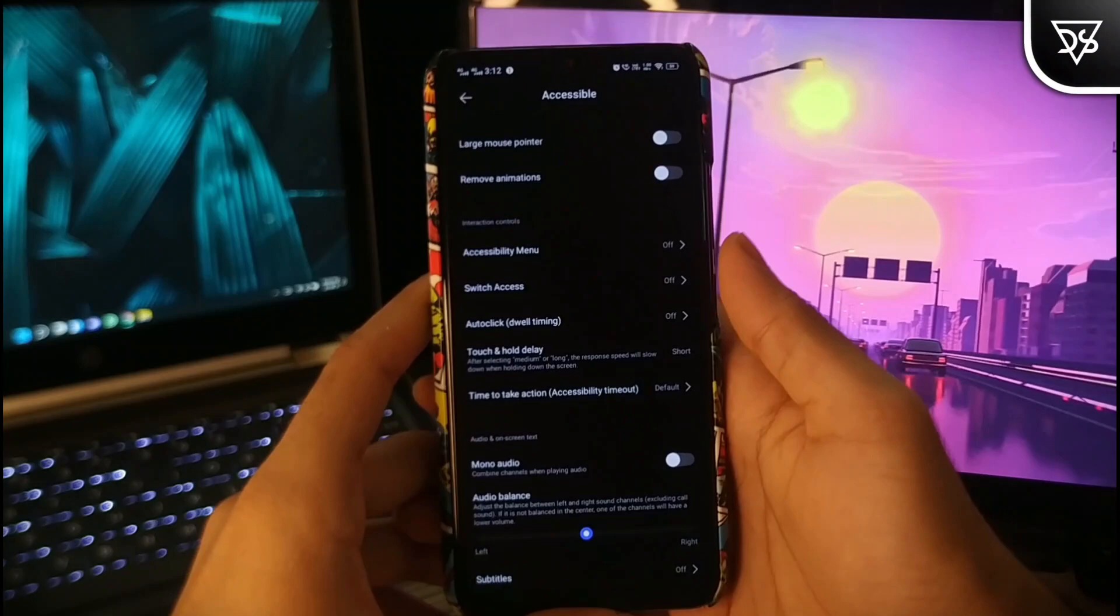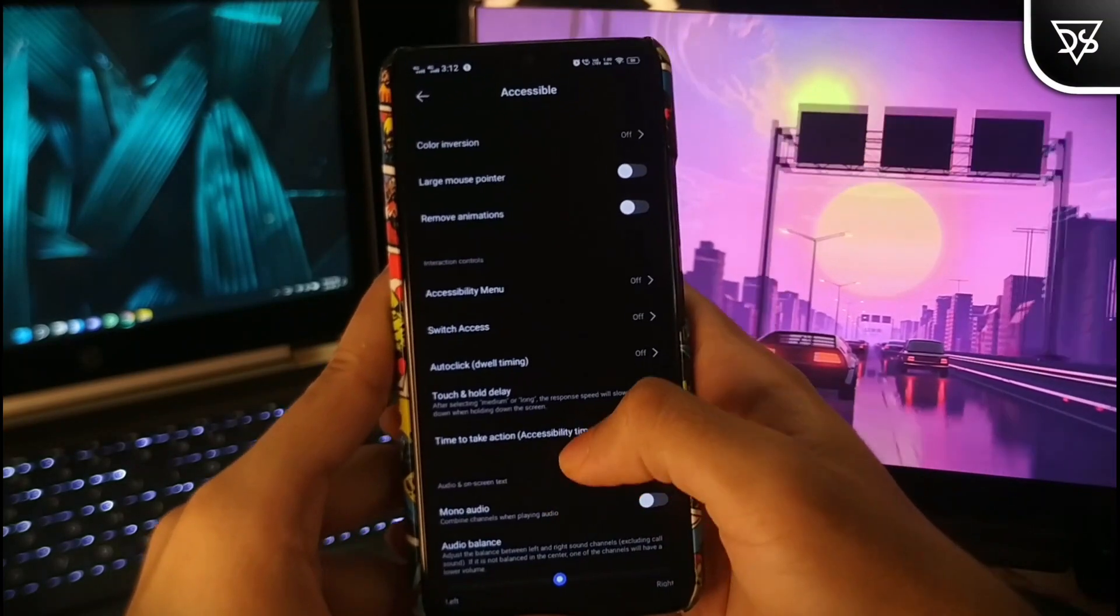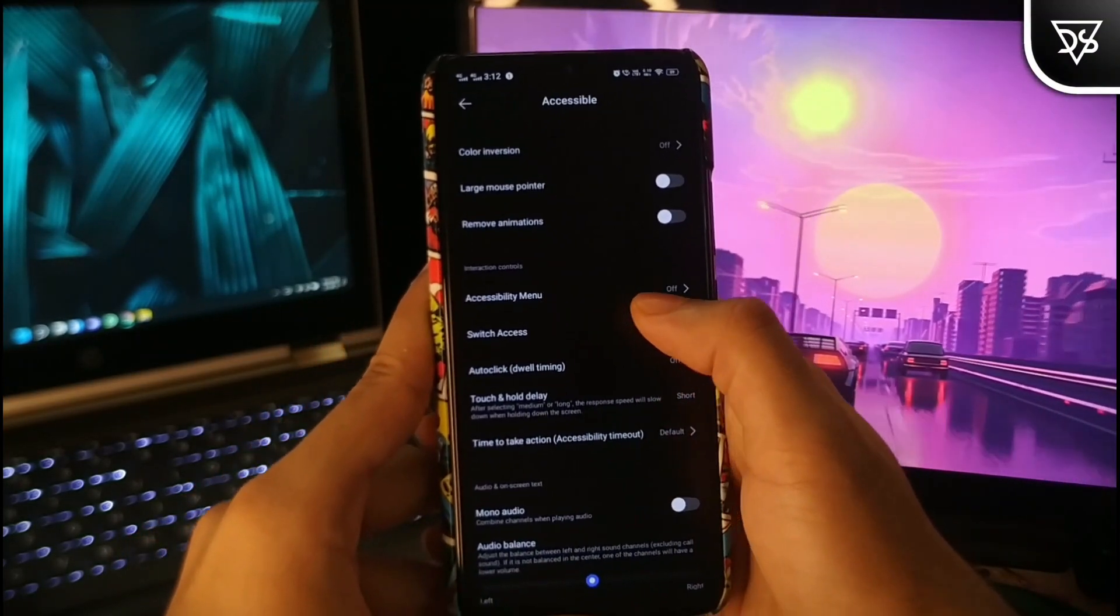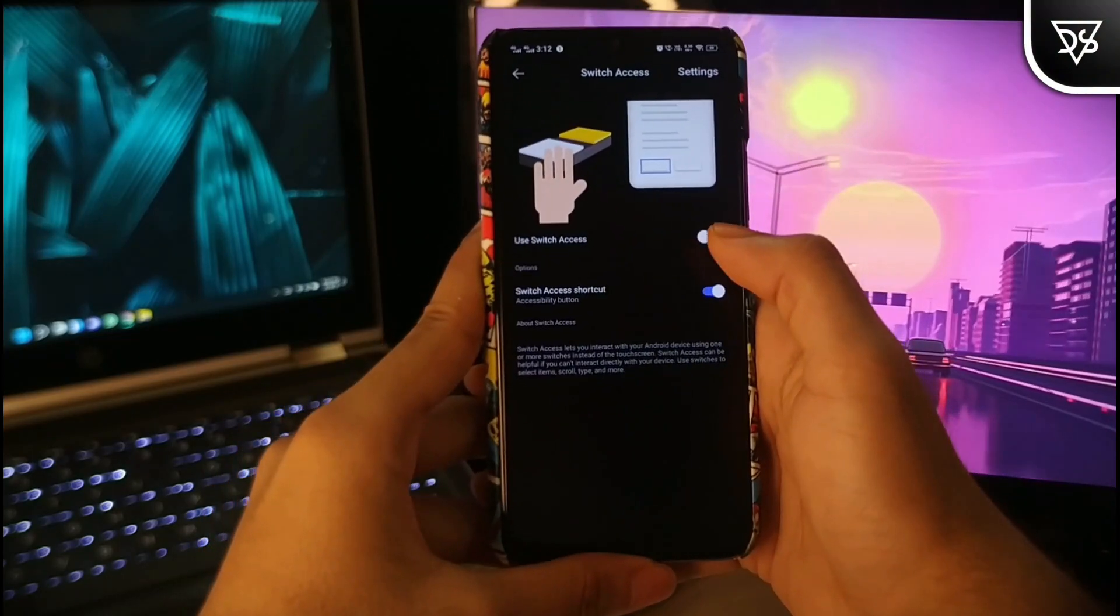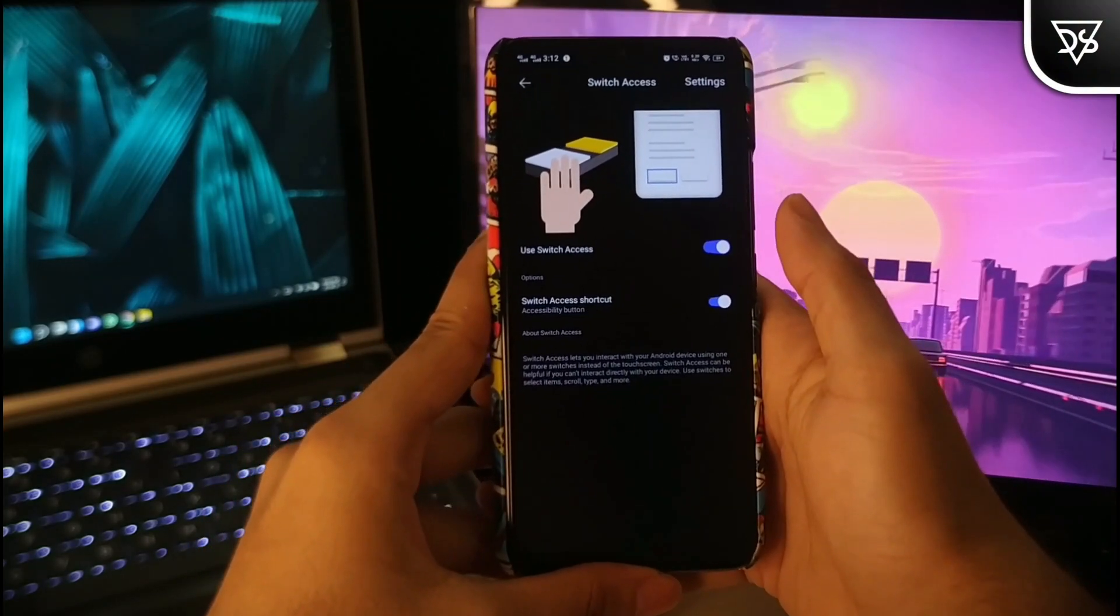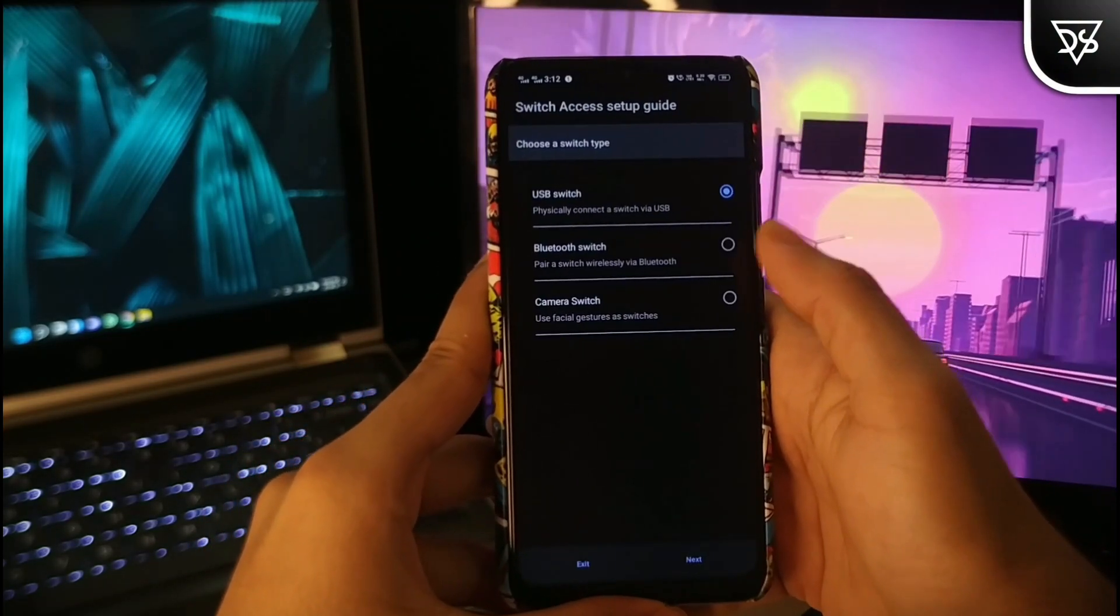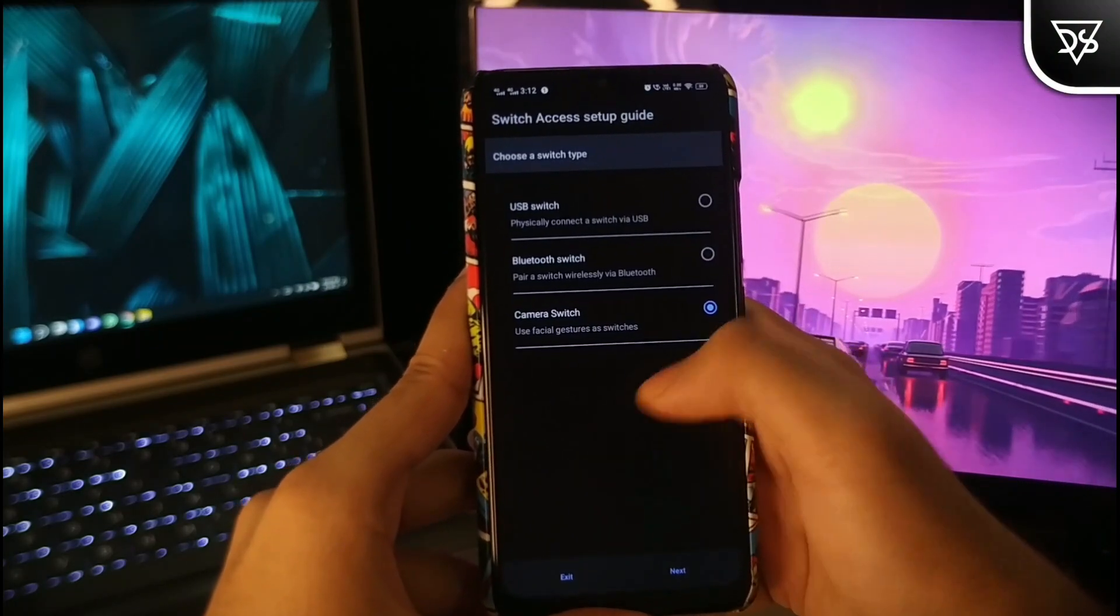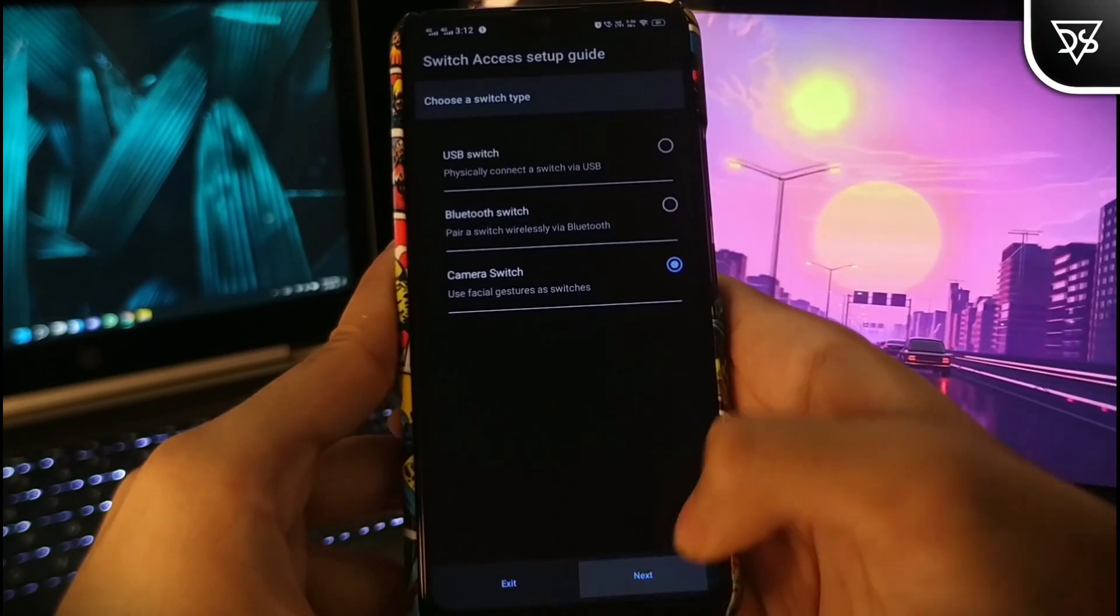On opening the accessibility settings, you will find a new option in the list named switch access. Turn on this new feature from here and select camera switch and click on next.